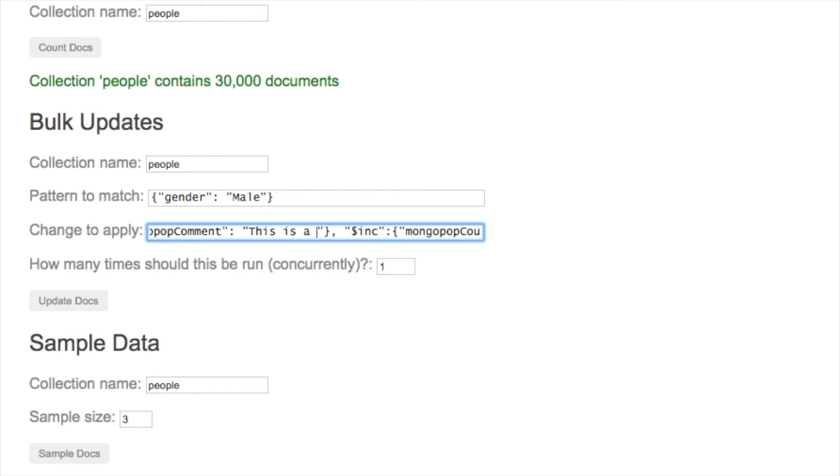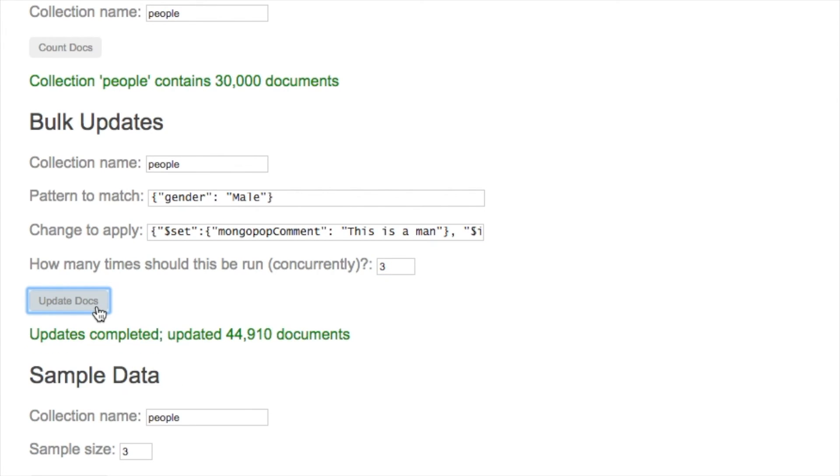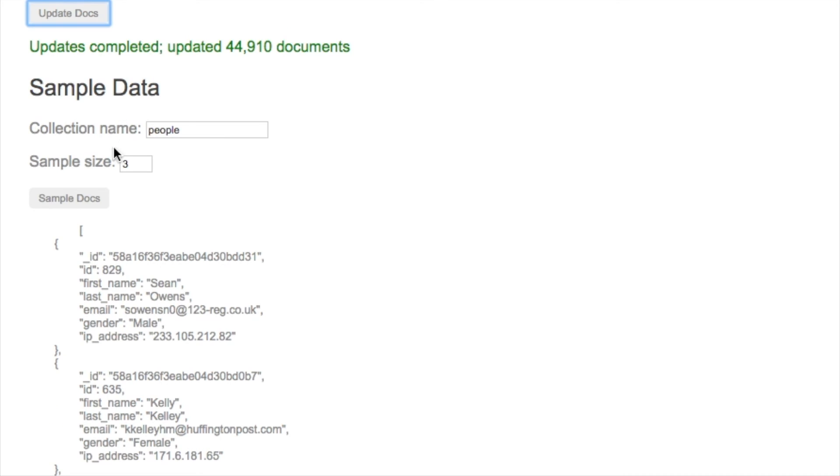The second attribute that's going to be changed is a counter, and that's going to be automated. Let's say we want to apply this three times to every matching document. We've updated over 44,000 documents.